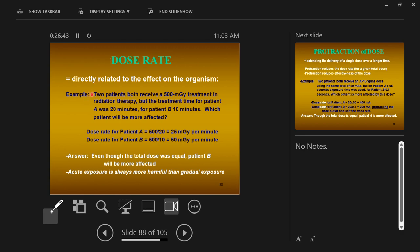Example using radiation therapy: two patients both receive 500 milligrays of radiation to treat their tumor. Patient A's treatment time is 20 minutes, patient B's treatment time is 10 minutes. Patient A gets 500 divided by 20 — 25 milligrays per minute. Patient B gets 500 divided by 10 — 50 milligrays per minute. Patient B gets more radiation per minute. The dose rate for patient B is higher. Even though the total dose is equal, more harm will be caused to patient B.